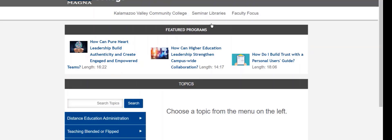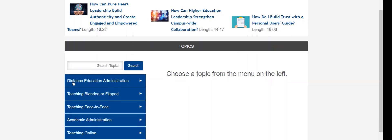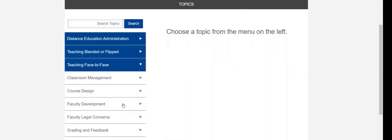You can begin by viewing one of the featured programs. Or you can search for a specific topic by using the search bar. You can also explore the programs by clicking one of these buttons.